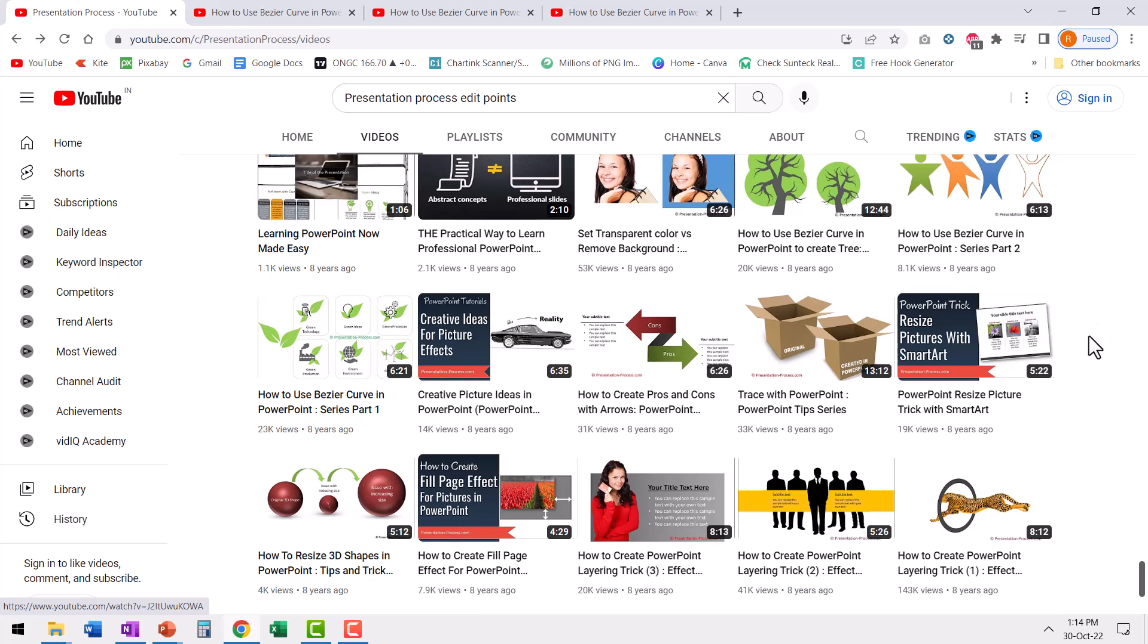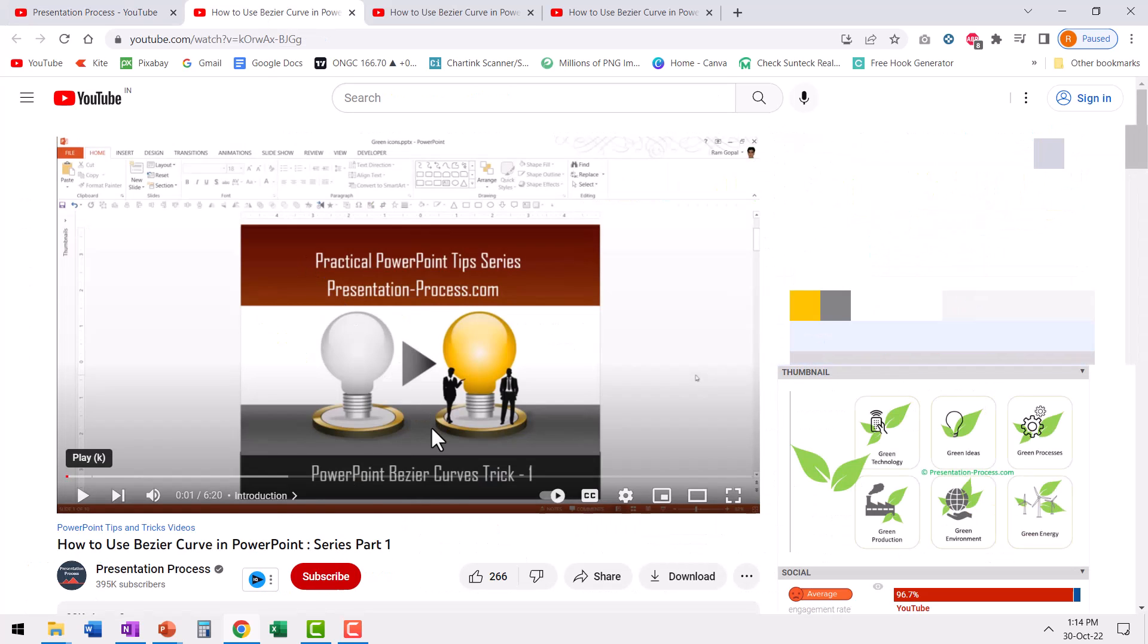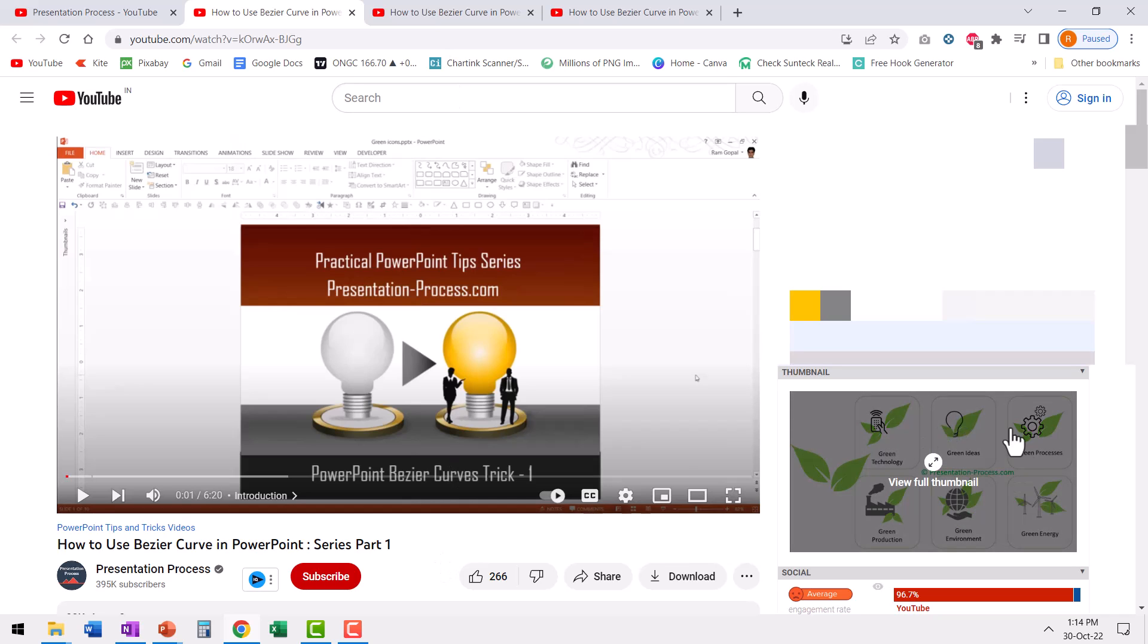Now to help you understand this subject in depth, I've created three videos earlier. There is this one which is the first in the series called how to use bezier curve in PowerPoint series part one. Here I show you how to create some interesting leaves shape and you can add some icons and come up with something really interesting for your visualization.